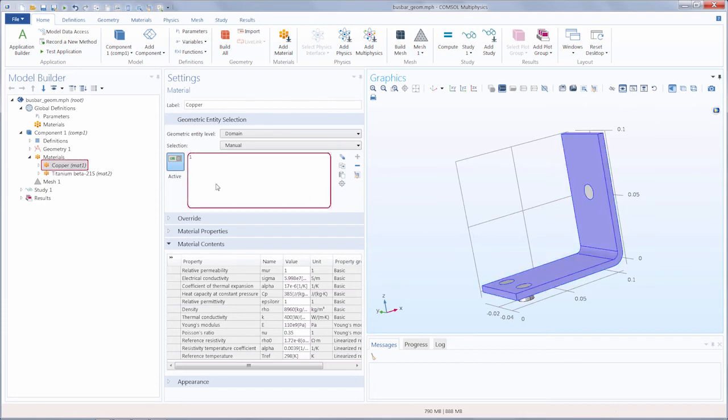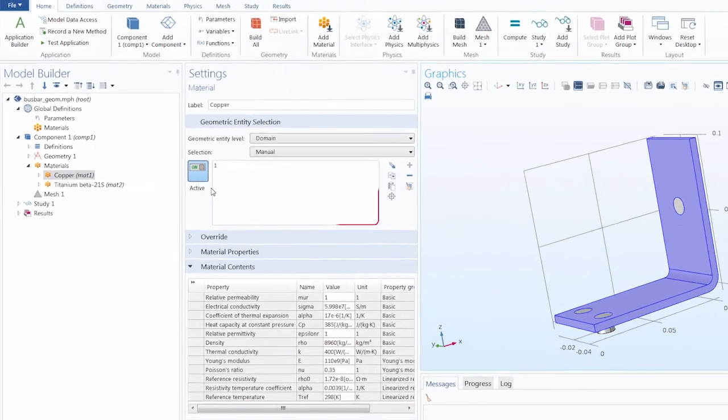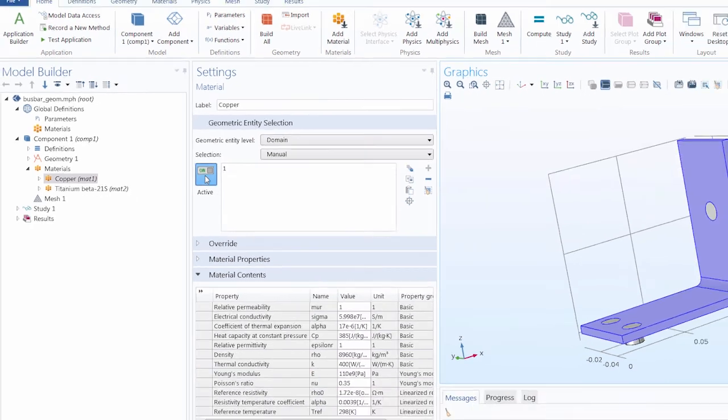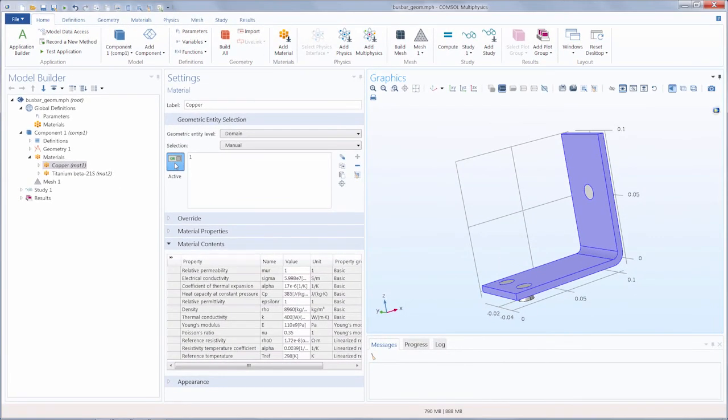In the settings window for many nodes, you'll notice there is an active button. You can use this button to toggle on or off the ability to select geometric entities for the node you have open.